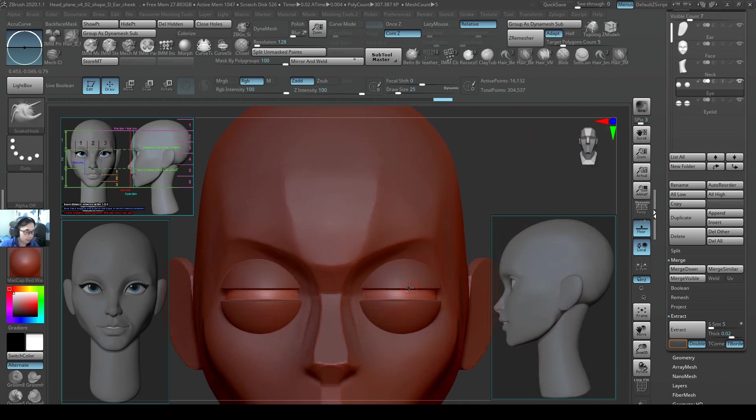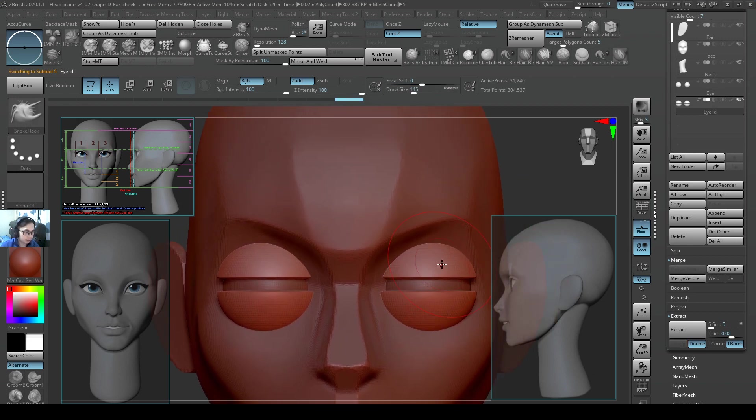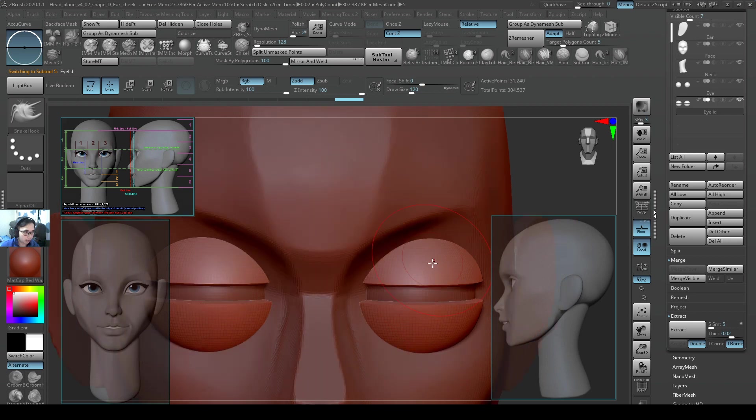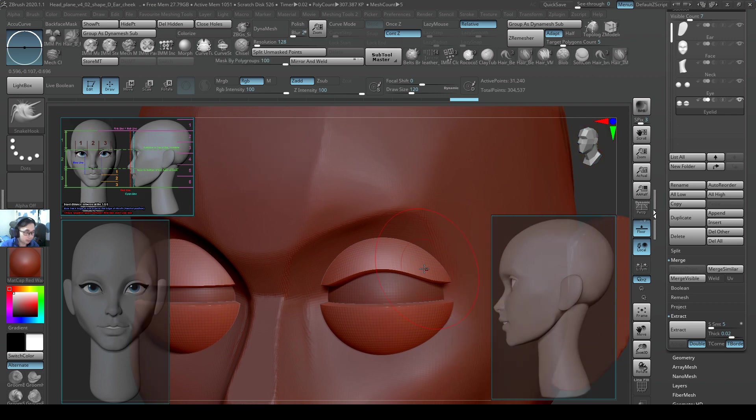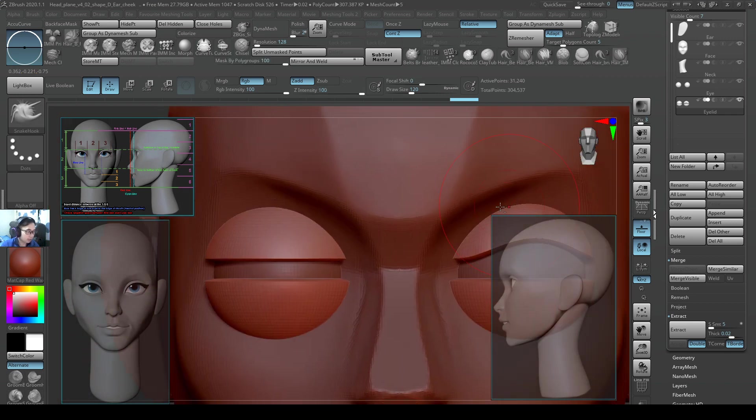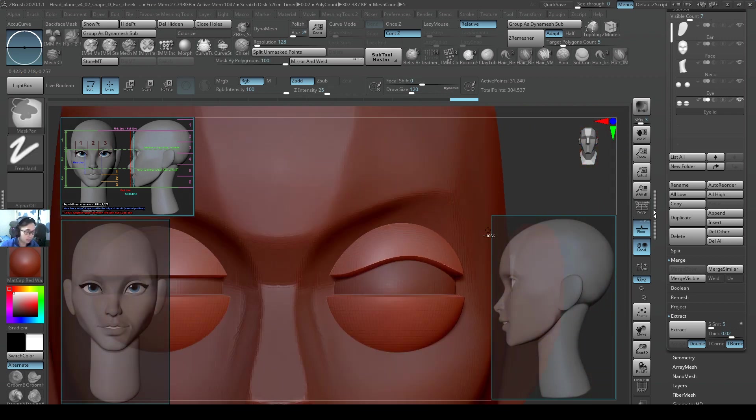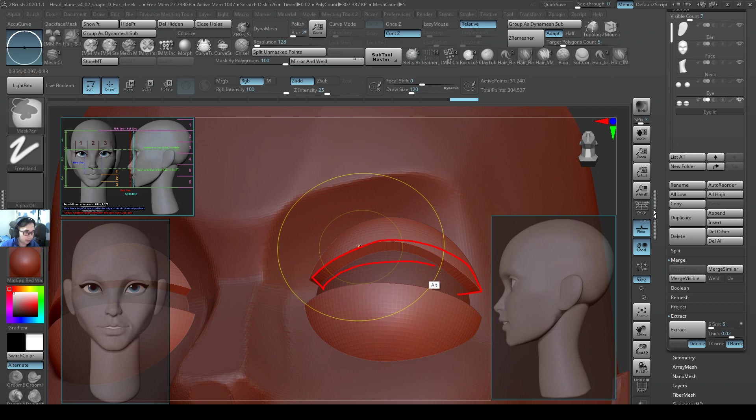Now I'll just open up these eyes. So I have masked by polygroups to 100. And then I also want to take note that we need to really be careful with this line of the eyebrow and to maintain it there, and to keep it polished, keep it straight.